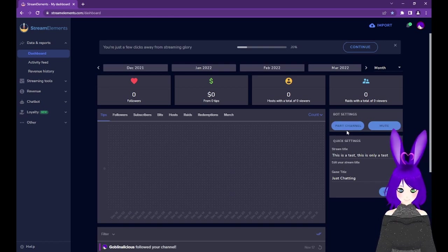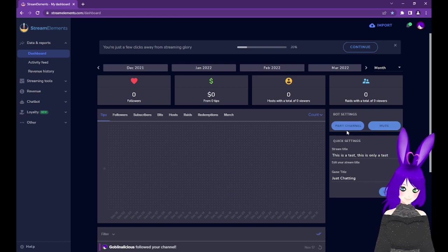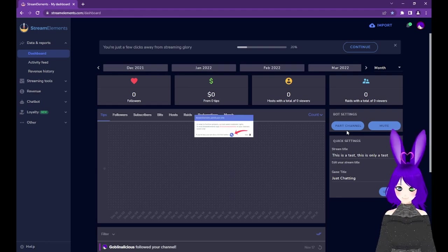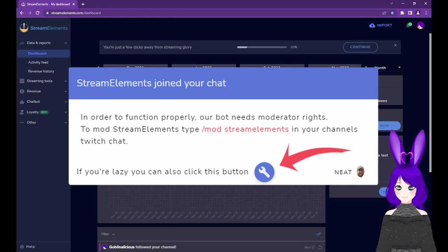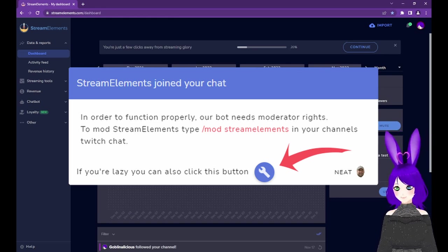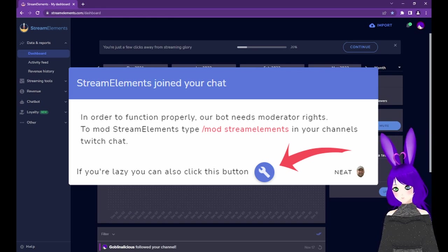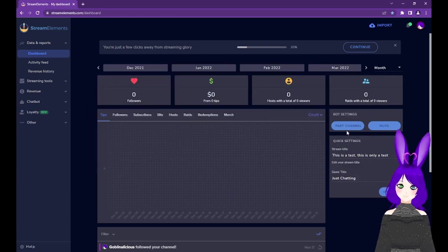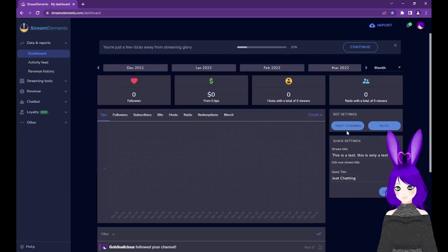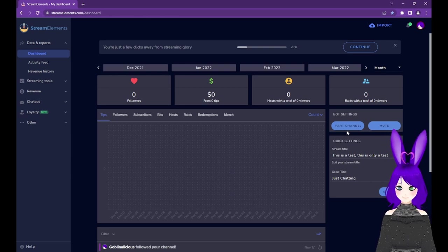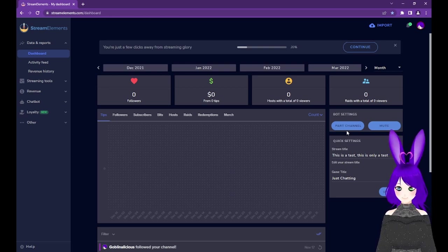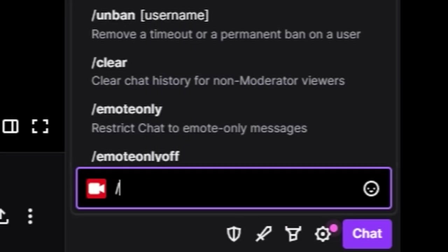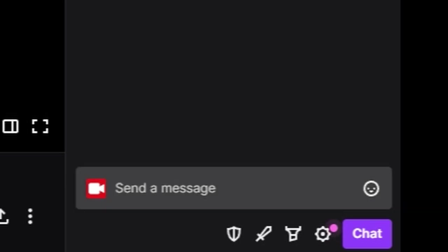If you use the second method, and this is your first time adding the bot, Stream Elements will also display a message telling you how to give the bot moderator status, or you can just tap on the wrench icon to have them do it for you. Stream Elements should automatically make the bot a moderator in your channel, which you'll need for some of the advanced features, but if it ever loses its moderator status for any reason, just go to your Twitch chat and type slash mod stream elements. This command will also be in the description, so you can just copy and paste it if needed.